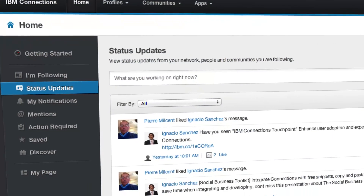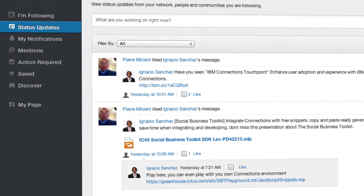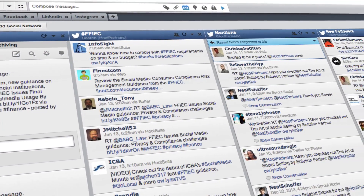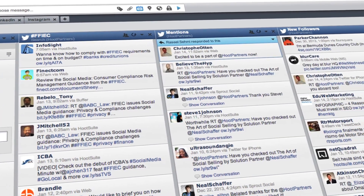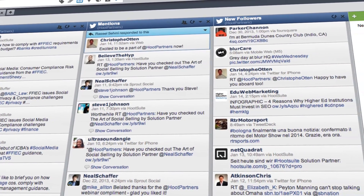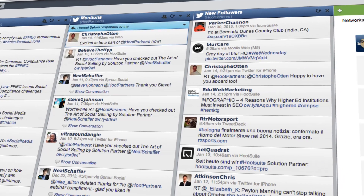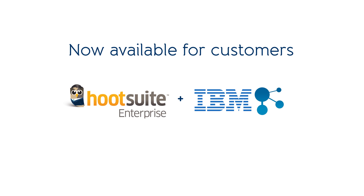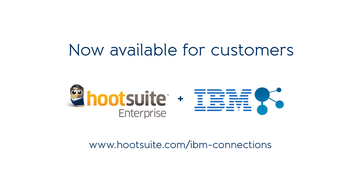The Hootsuite IBM Connections integration is a first of its kind. No other social platform allows you to bring together your corporate social streams and public social media in one easy-to-manage dashboard. The integration is automatically enabled for customers of both Hootsuite Enterprise and IBM Connections. Visit the Hootsuite IBM Connections integration page for instructions on how to get set up.